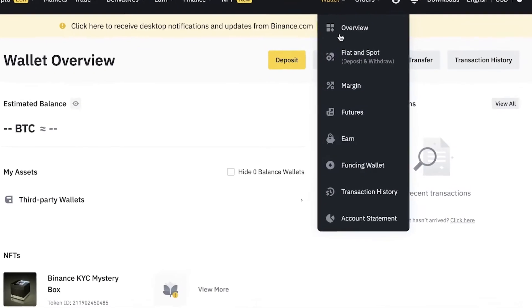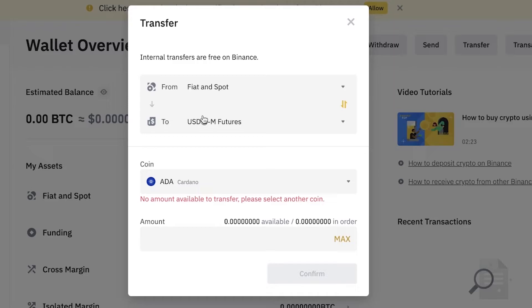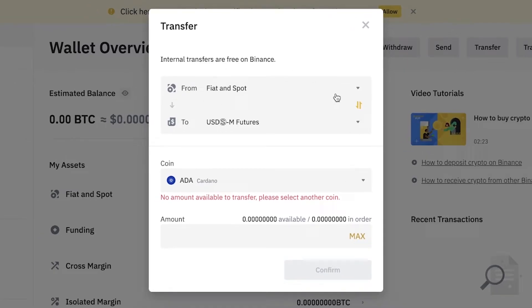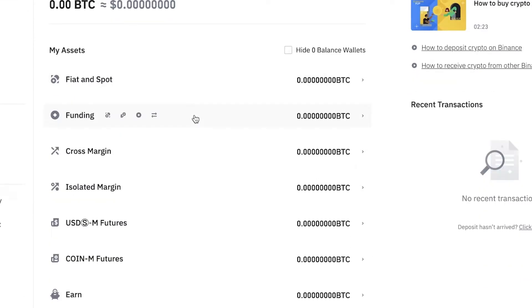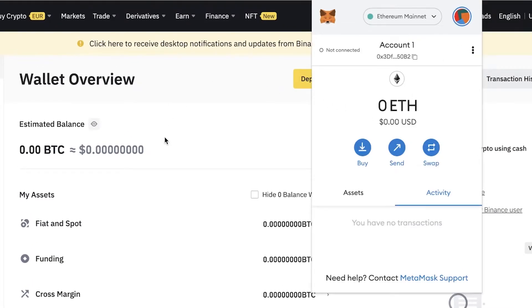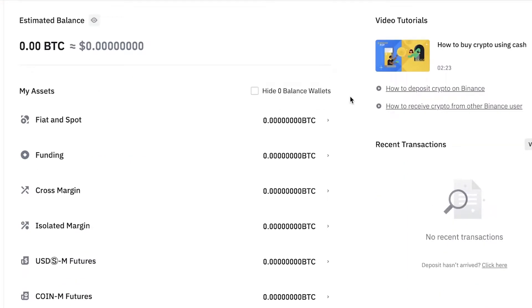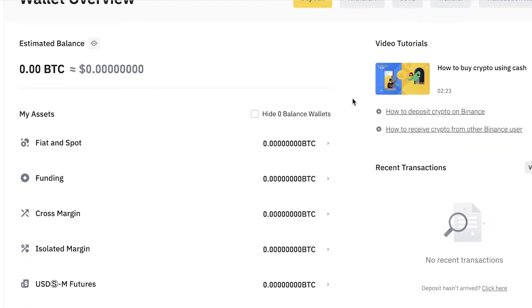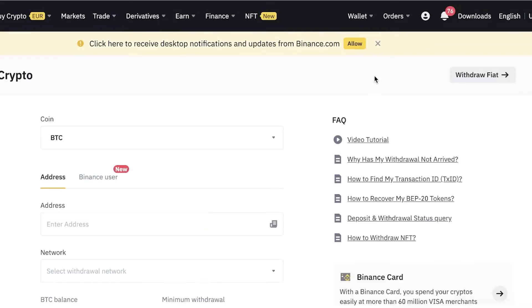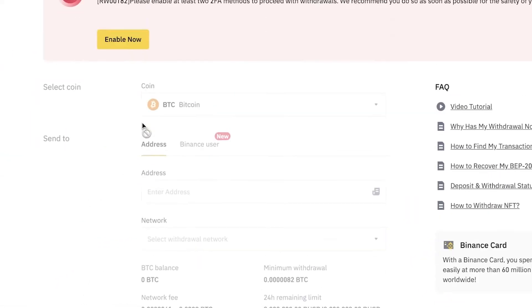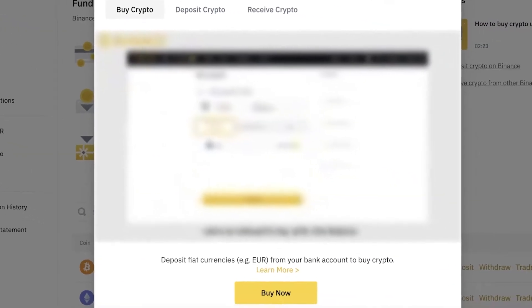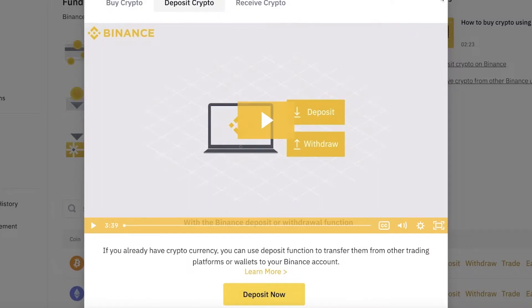Go into your crypto wallet and click Transfer to move your crypto — for example Ethereum — into a spot or fiat wallet, which is easier to transfer. Once you've moved your Ethereum from MetaMask to Binance, convert it into USDT or USDC, then click Withdraw to send your cryptocurrency directly to your bank account.